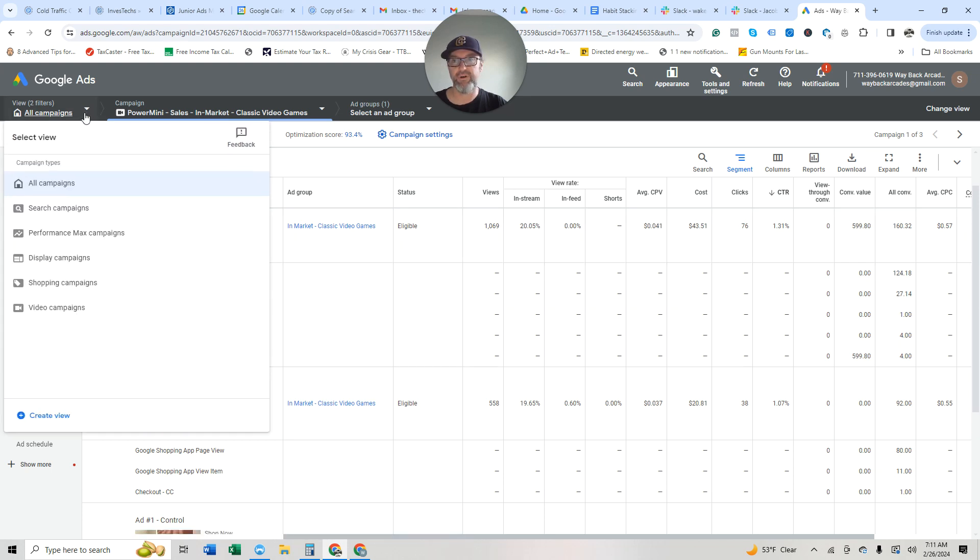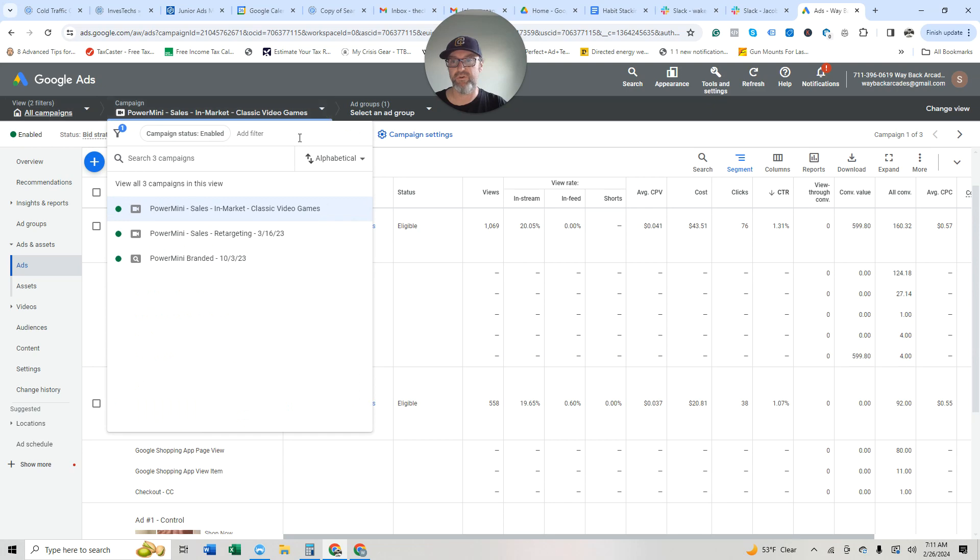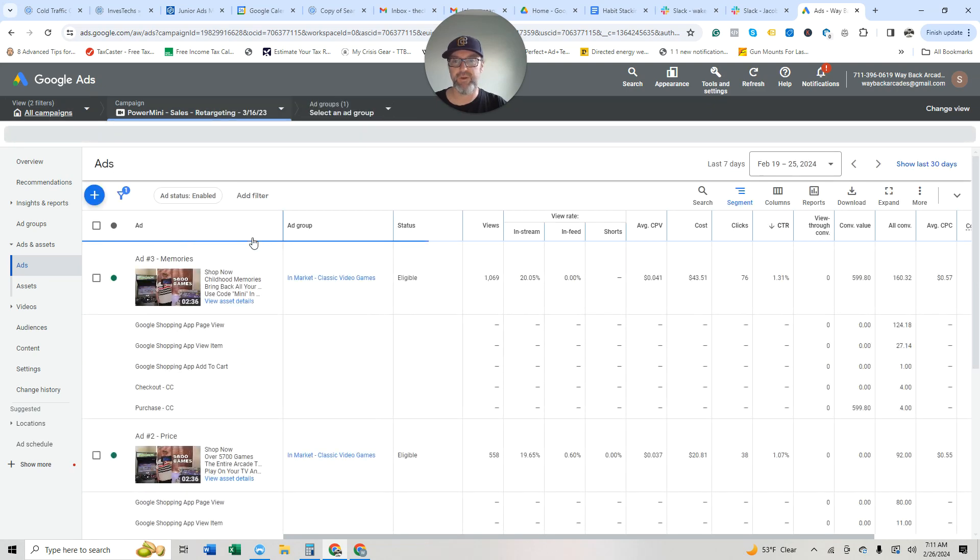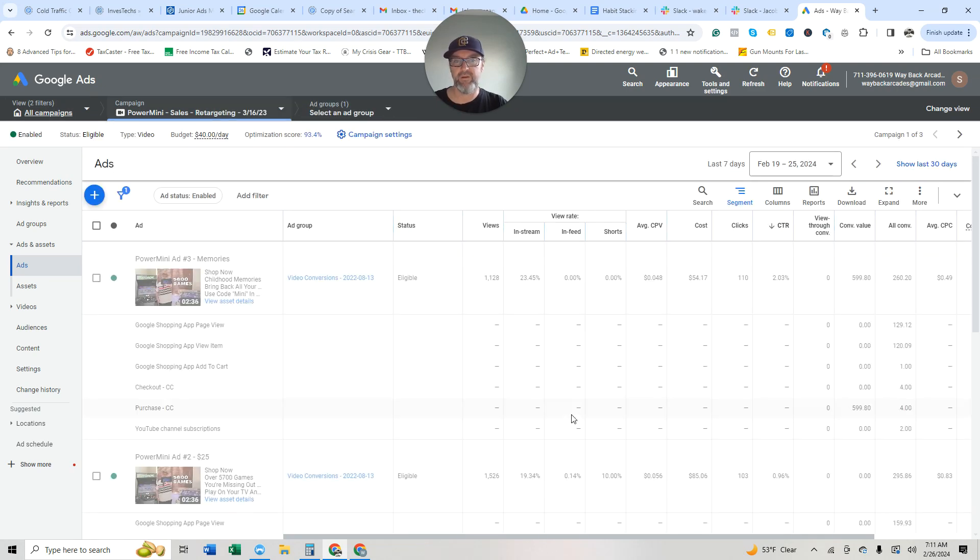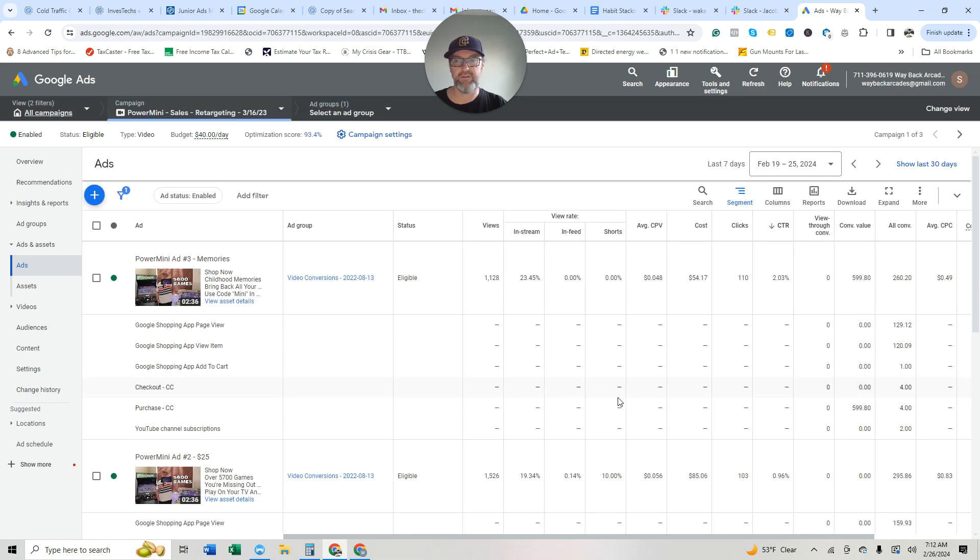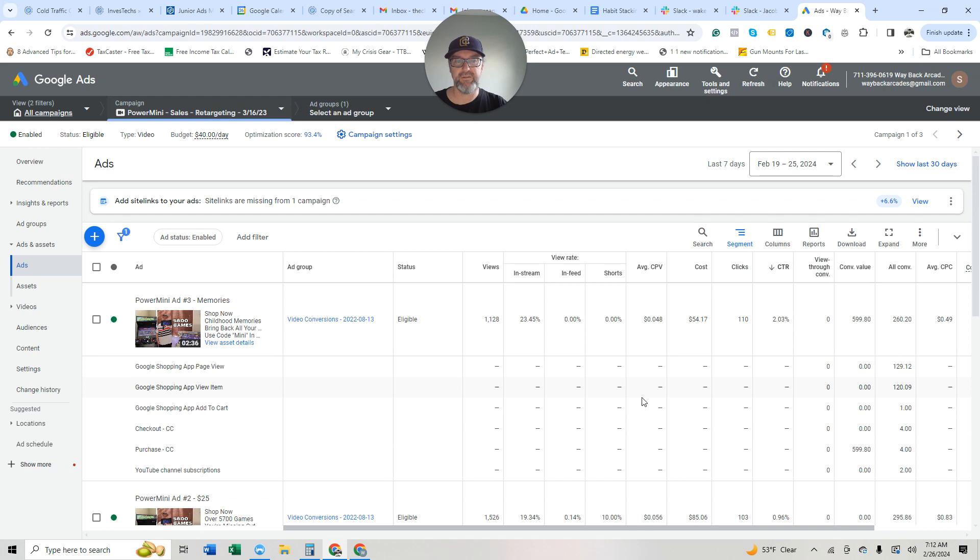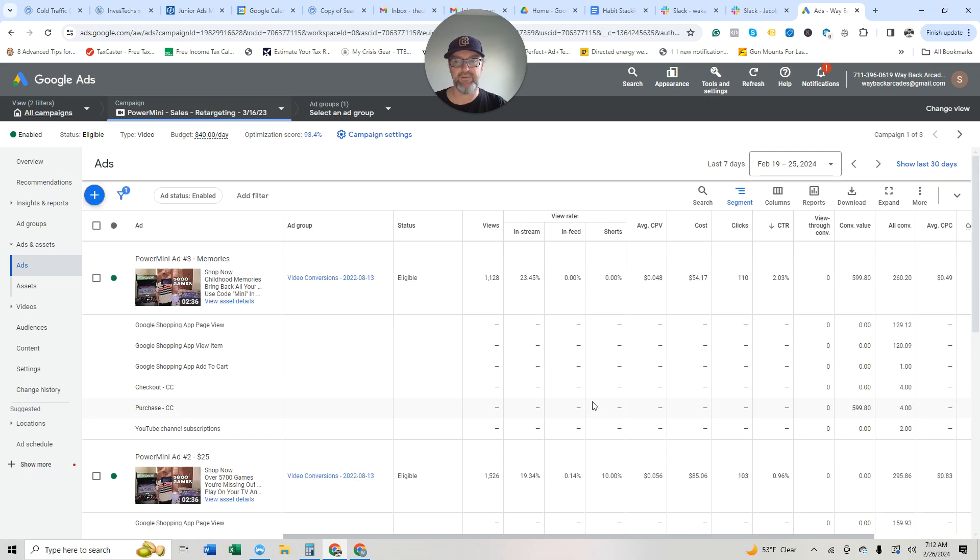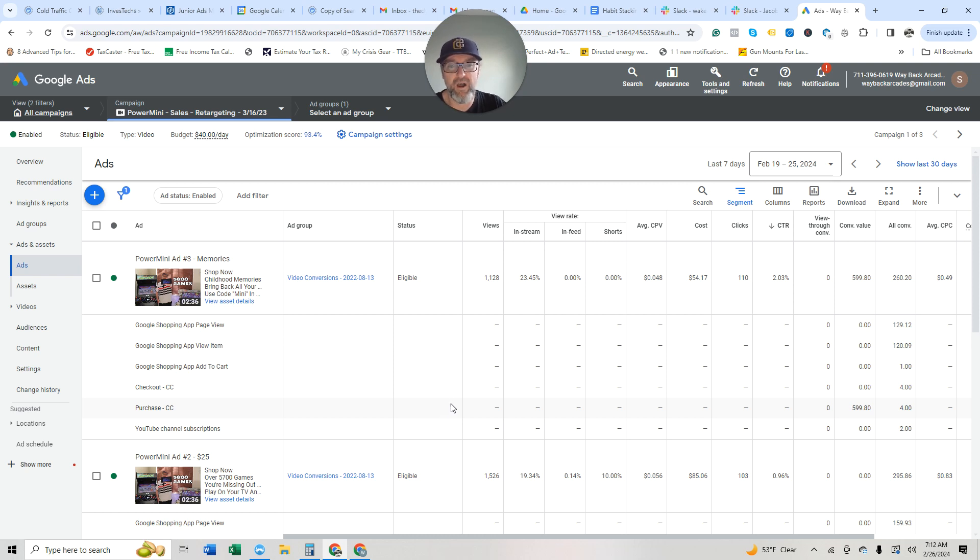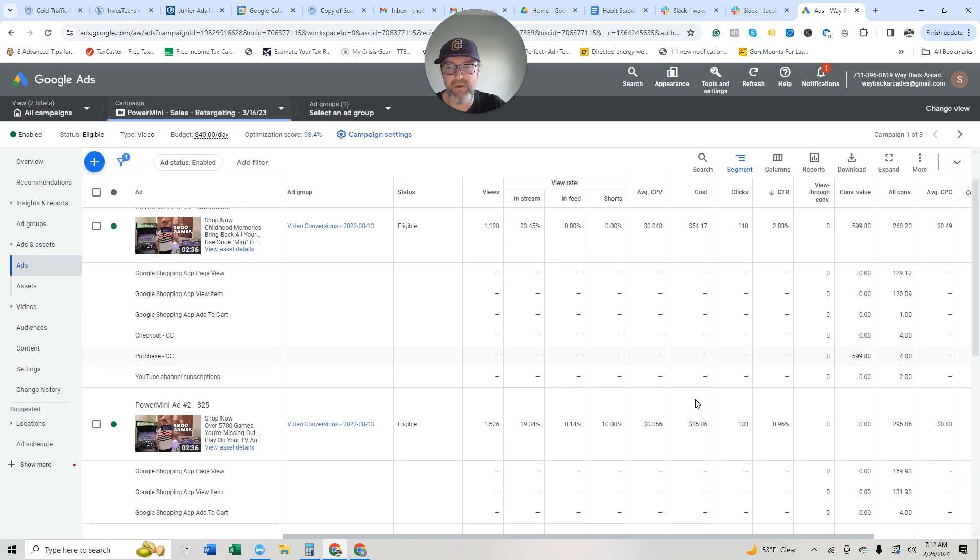Now we're going to go to the retargeting campaign. And you can see that, again, this campaign, this purchase campaign, or ad, I'm sorry. For memories, it's spent $54. It's got four sales. Again, it's just fantastic.